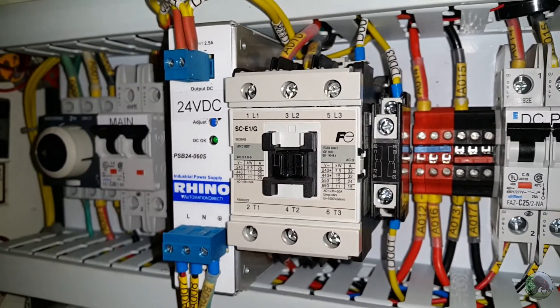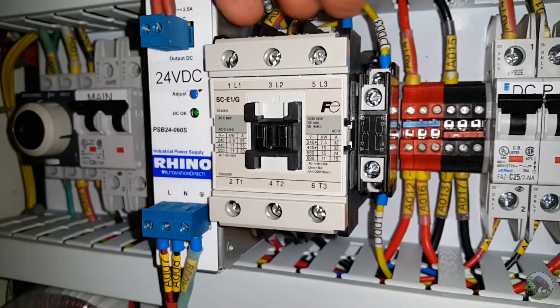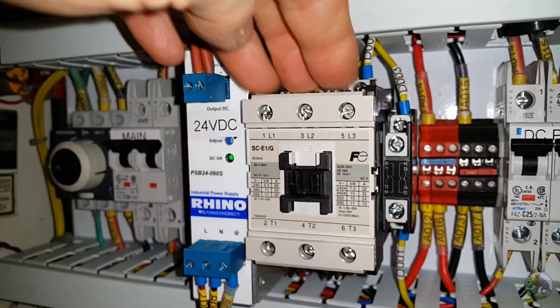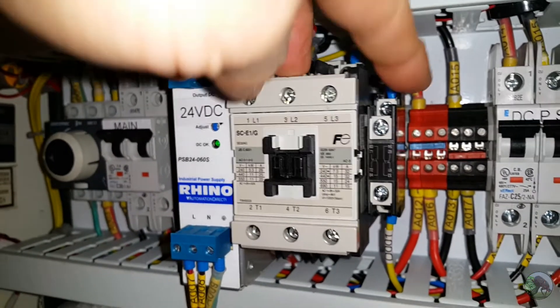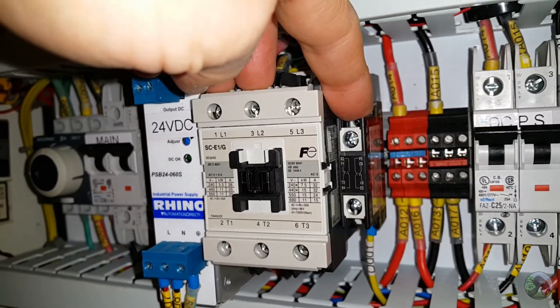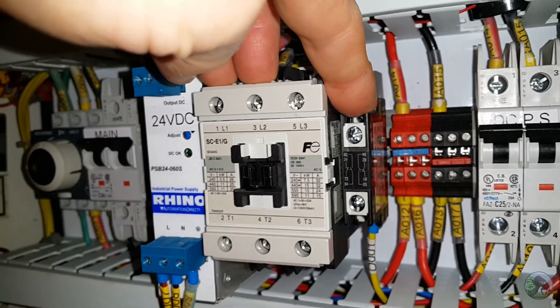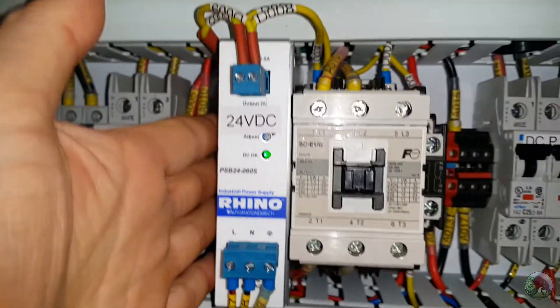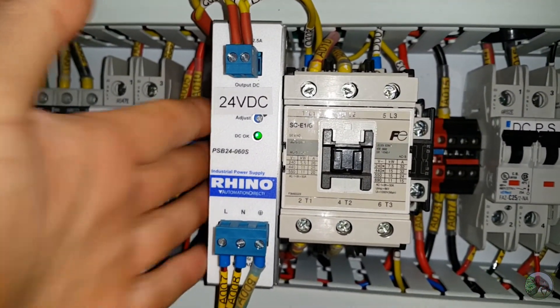So in this video I want to talk about the latching circuit that's used to control this contactor. So the components of the circuit are the contactor itself, and its auxiliary contact which is bolted to the side of it, and then this 24 volt DC power supply.